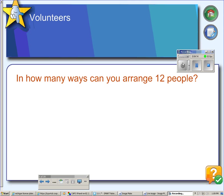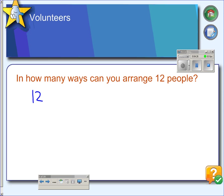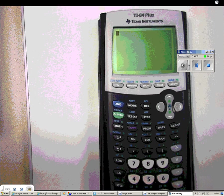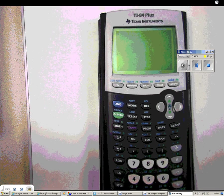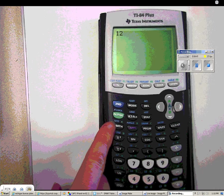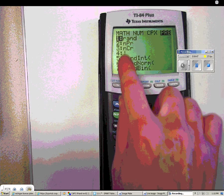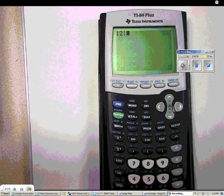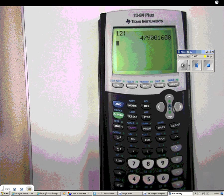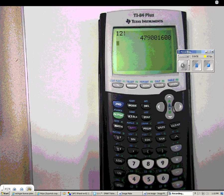Suppose we wanted to arrange twelve people in order — how many ways could that happen? Well, we have twelve choices for the first person, eleven for the next, then ten, nine, eight, so we would multiply them all together. We would have to calculate twelve factorial. Factorial is actually a button on your calculator, so you don't have to type that all in. To calculate twelve factorial, type in twelve, then go to the math button, arrow over to probability, and choose number four, which is the exclamation point. Press enter, and we get our answer: four hundred seventy-nine million, one thousand six hundred.